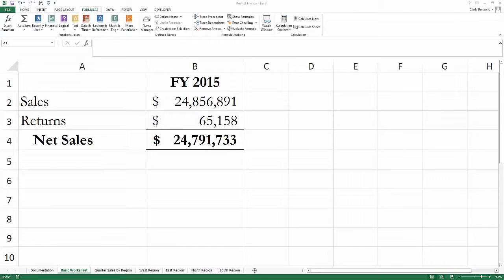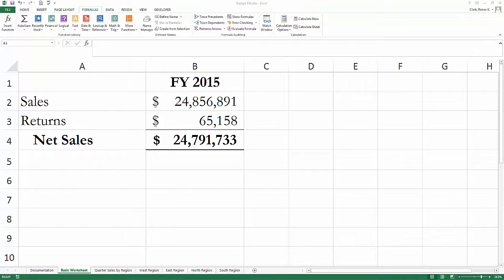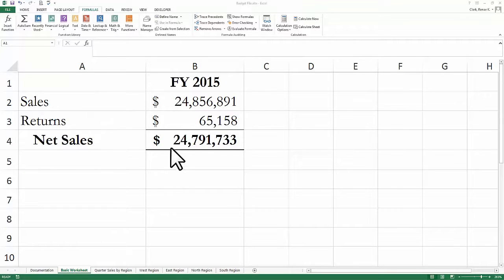Next, let's look at examples of how to enter defined names. Here's a sample spreadsheet I've created, and we're going to name some cells.